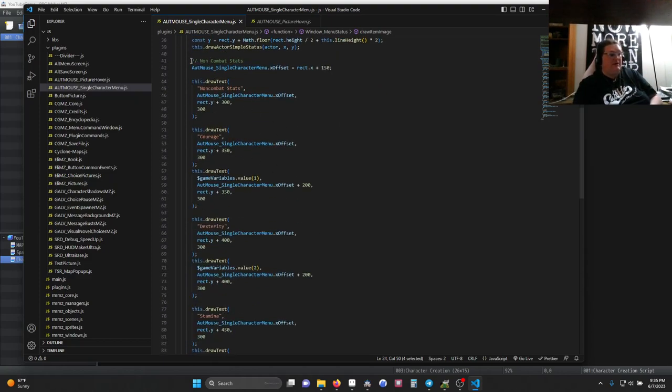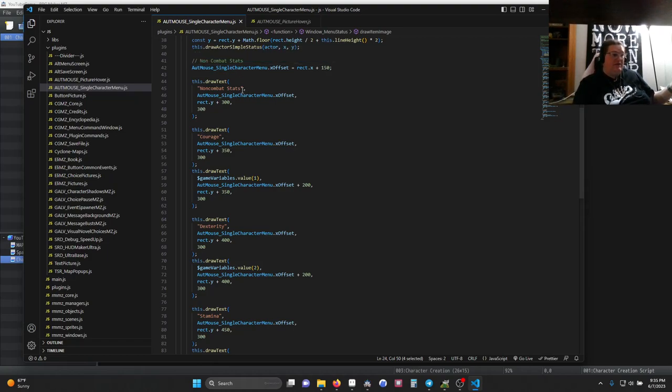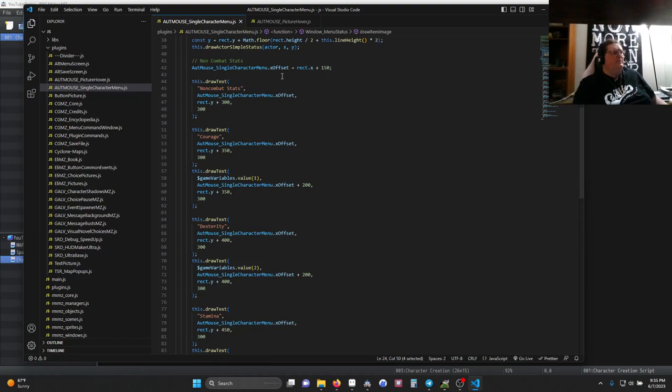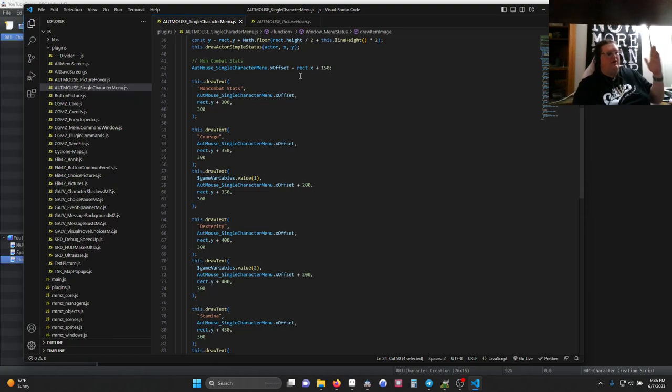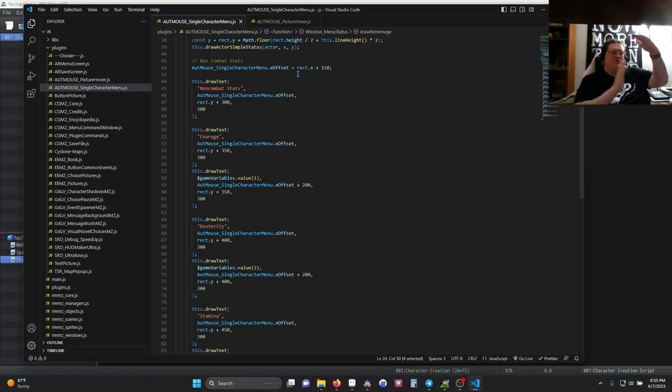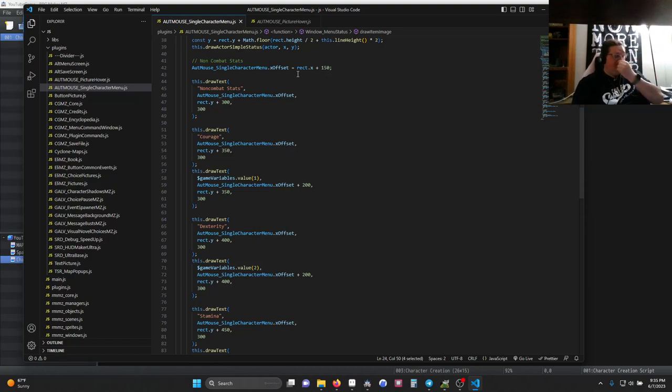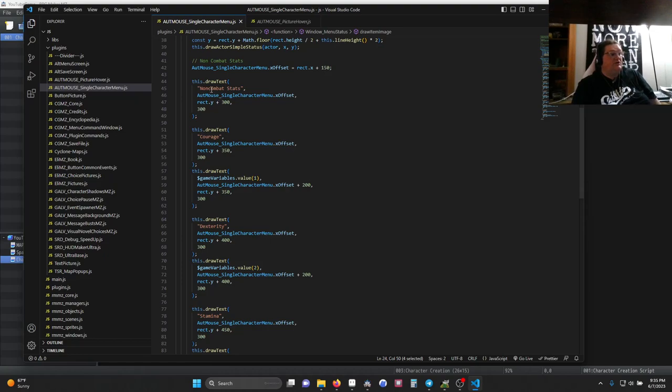Here's the main part I changed. I made a comment. This is for my non-combat stats. Those aren't in the base engine or menu. I created a variable called xoffset, which is from the left side of the screen, the rectangle that makes up the menu, well, the picture screen of the menu, plus 150 pixels. Then I started drawing text. So we have the title, non-combat stats, where we want it, courage, where we want it.